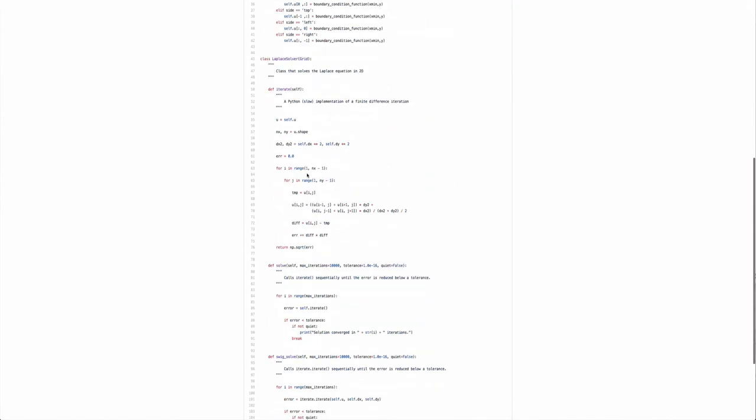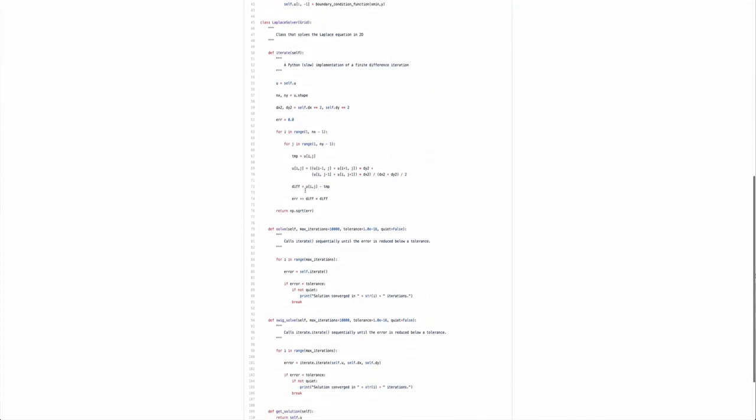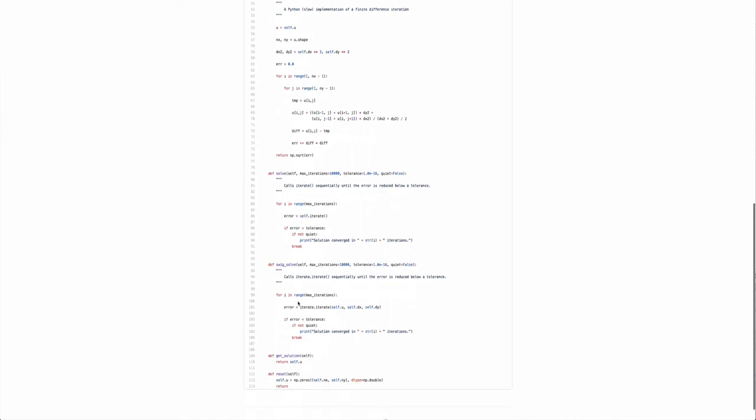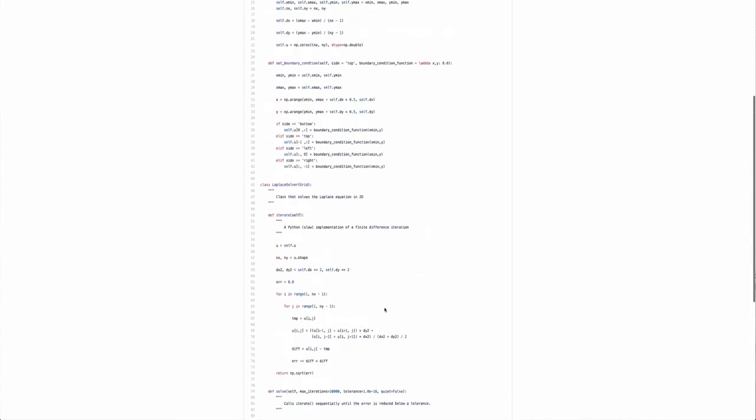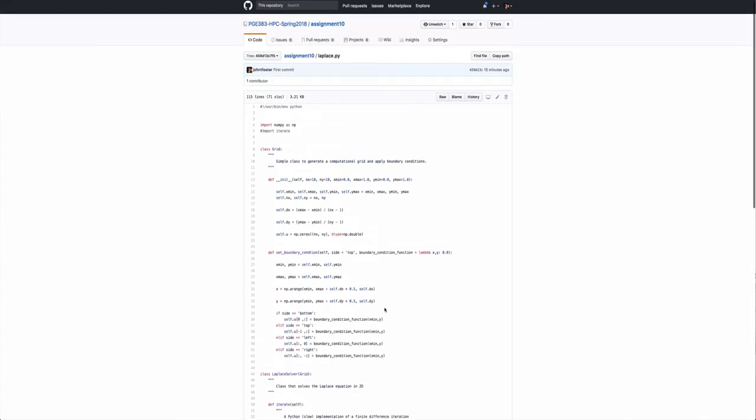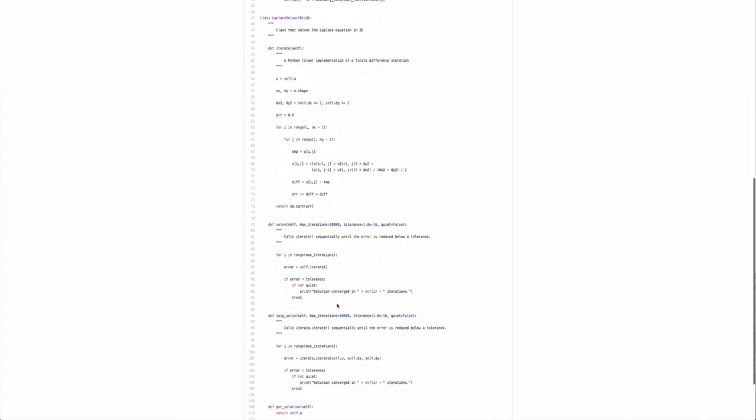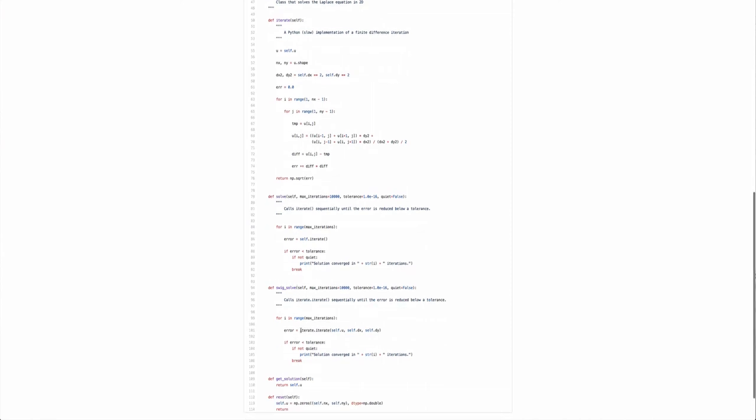And then that would allow you to call this function here, which is going to be much faster. And so that's actually what is tested. The tests actually run SWIG solve. So if the iterate is not available, then the test won't pass, obviously. So you have to get this interface file implemented correctly.